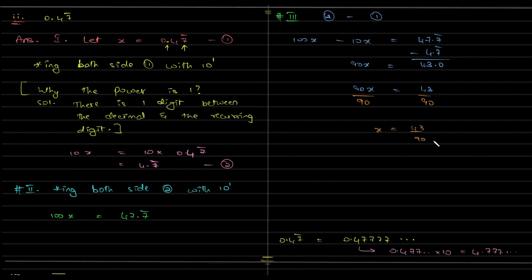The co-prime numbers. So, there is no further simplification and this is your fraction form of this particular decimal.